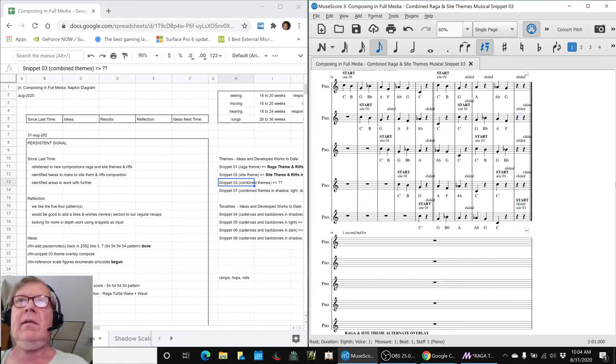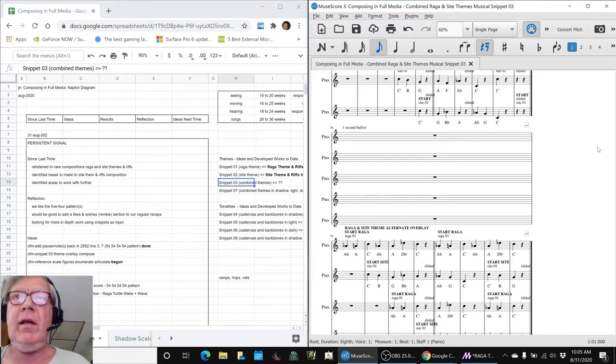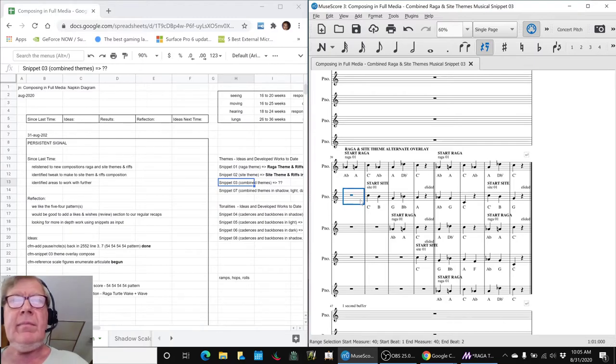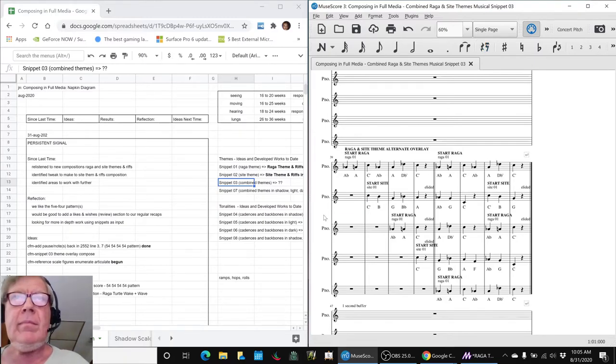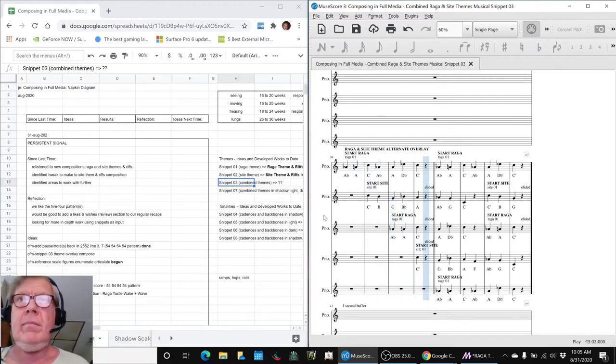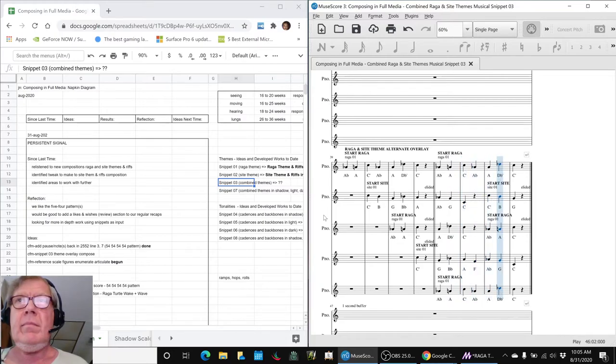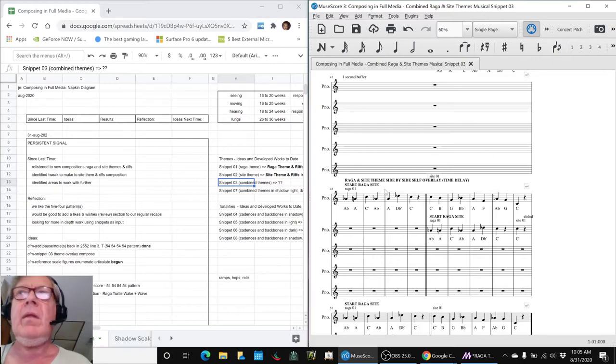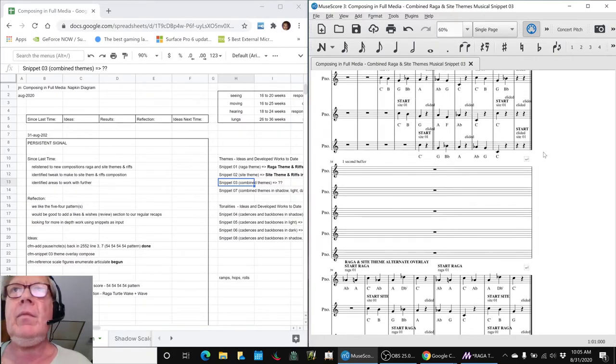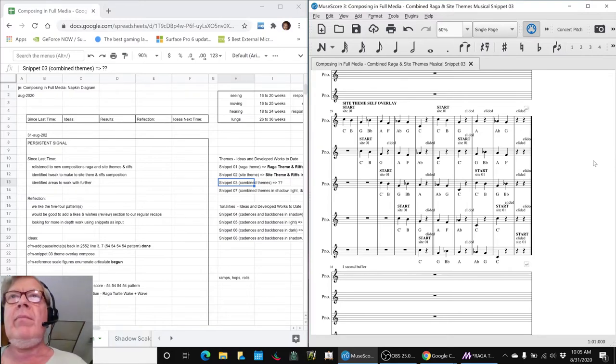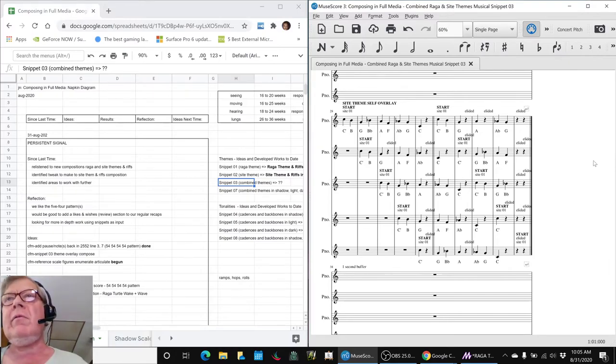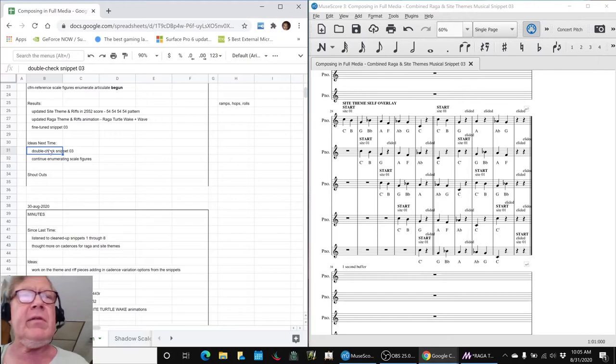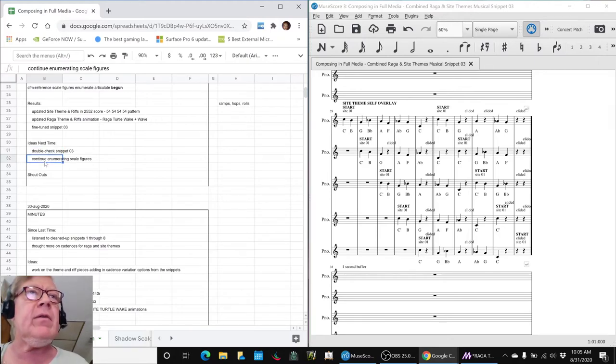So that is what we did for today. We really got up through here, so that's the point. These are the parts so far of snippet 03 that we feel good about. And our ideas for next time are to double-check snippet 03, as we were just doing there, and also continue enumerating our scale figures.